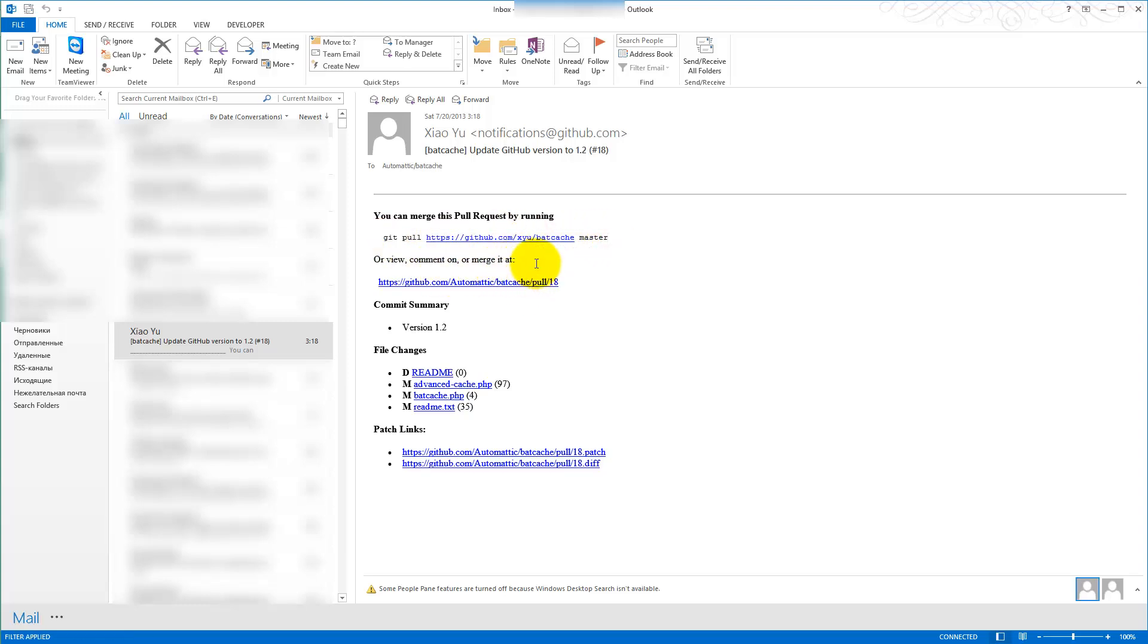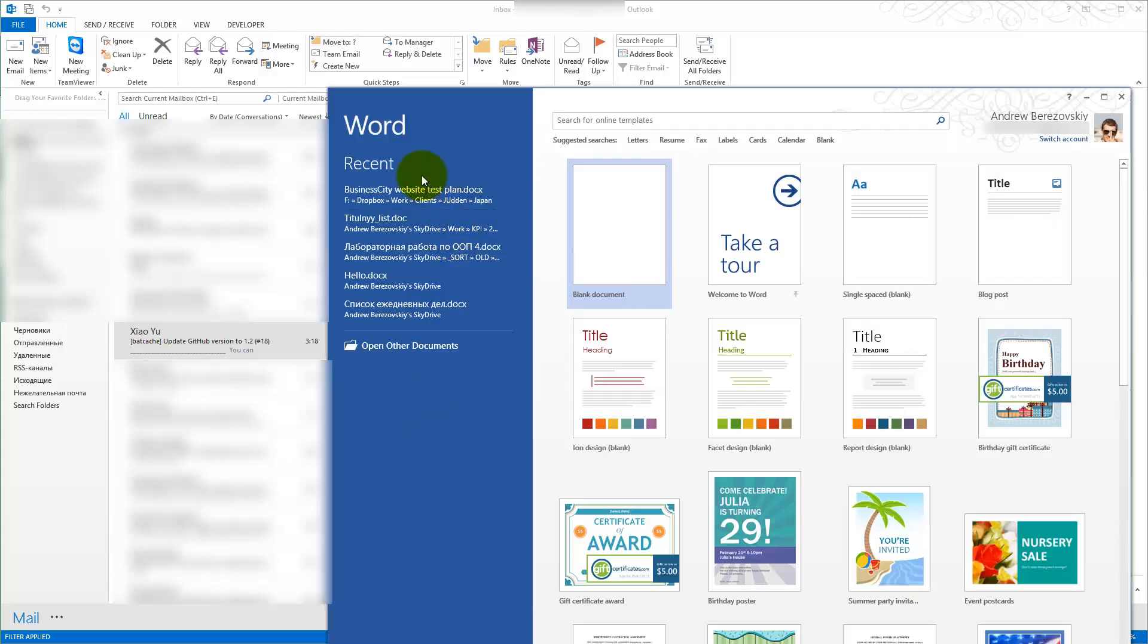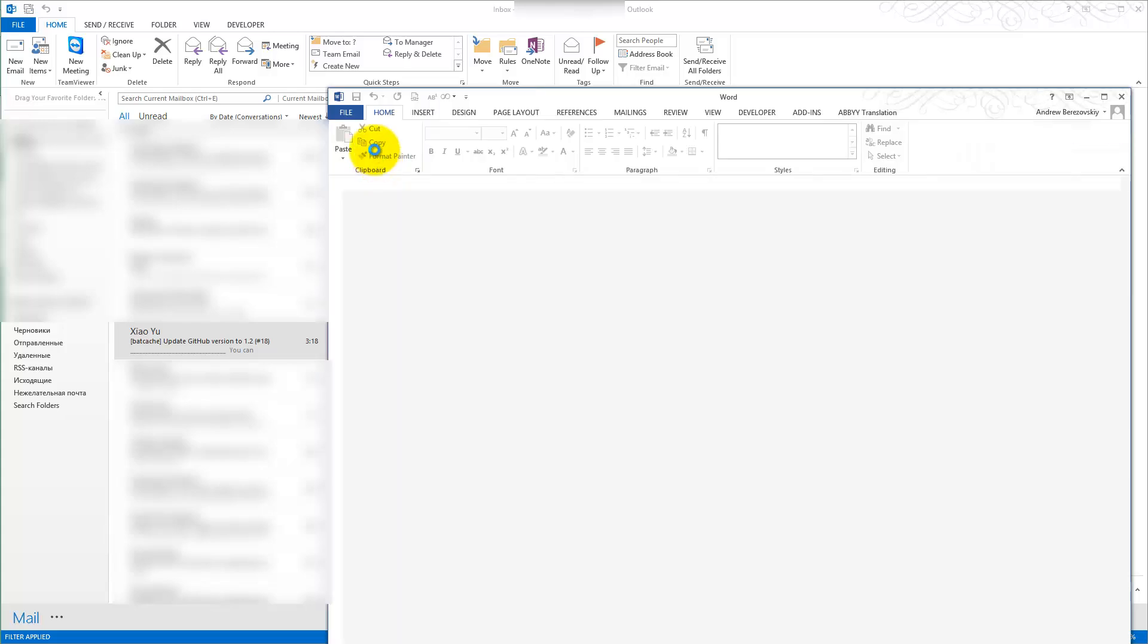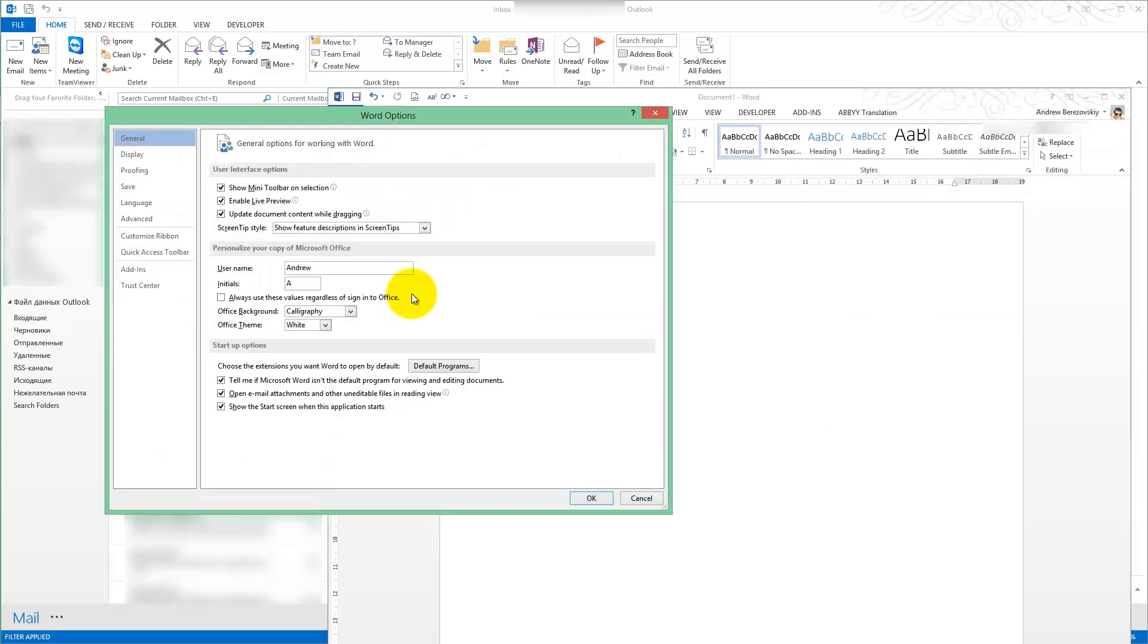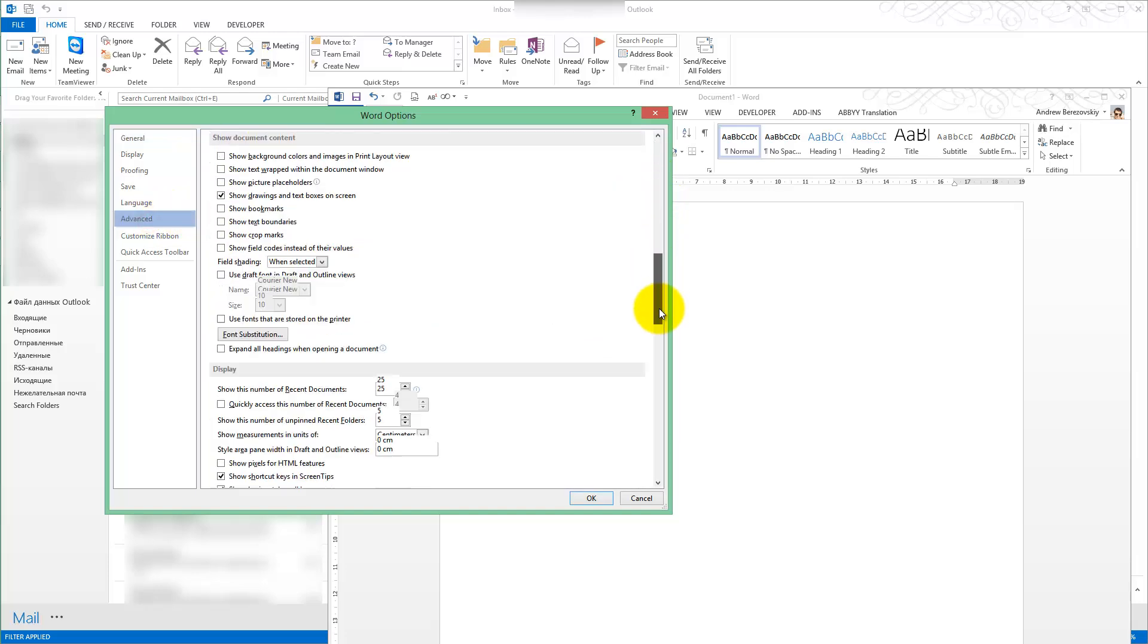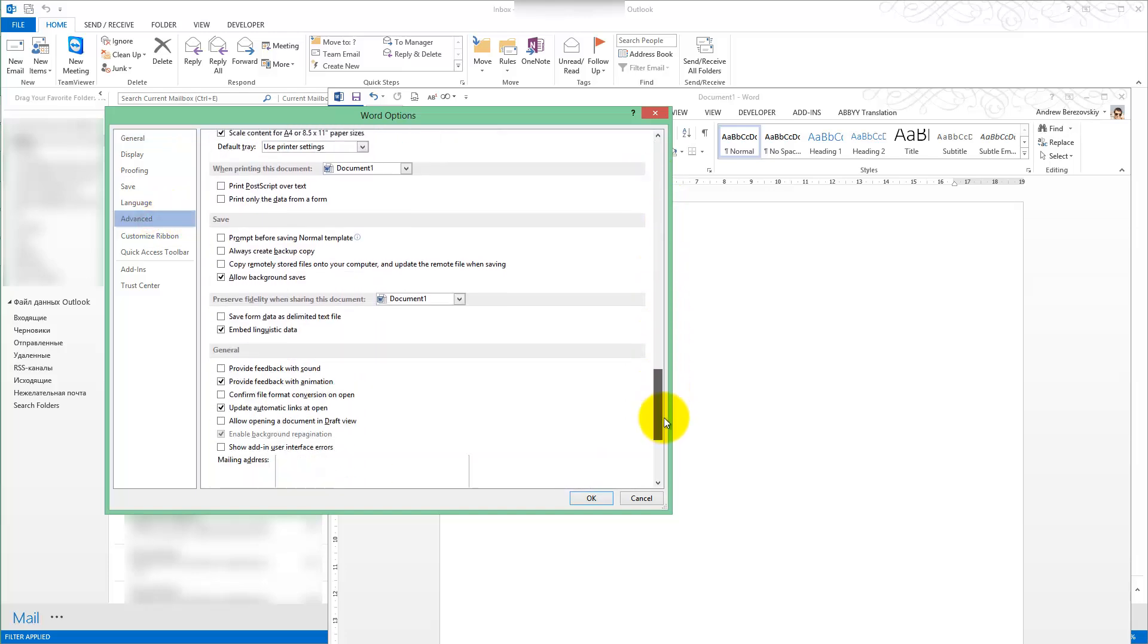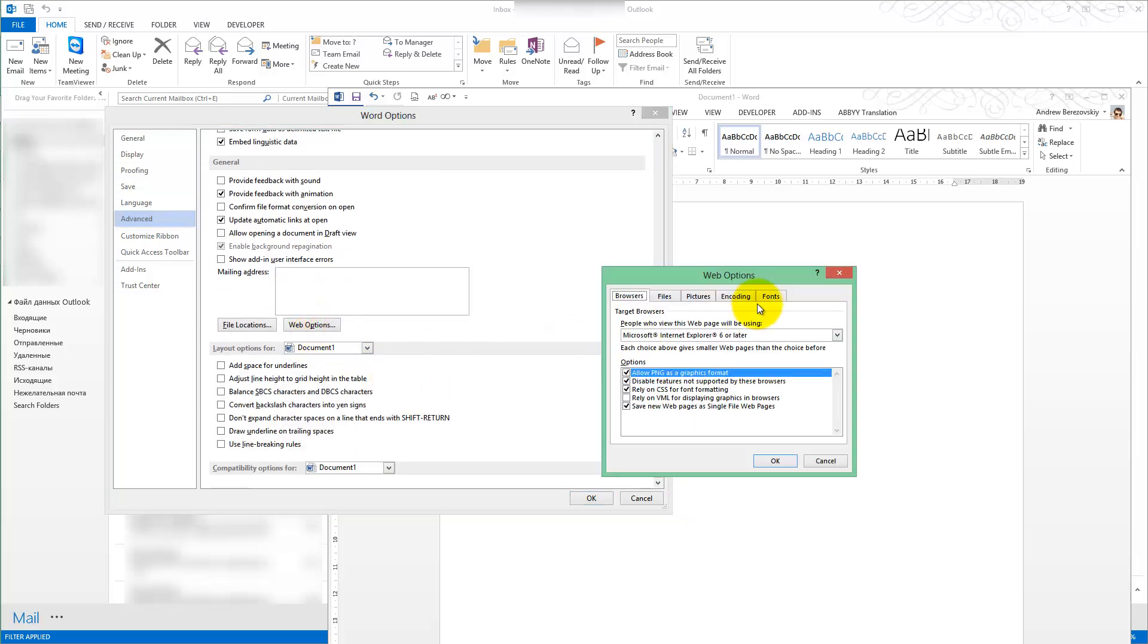In order to change these fonts, you should go to Microsoft Word, open Options, navigate to the Advanced section, scroll almost to the bottom and select Web Options.